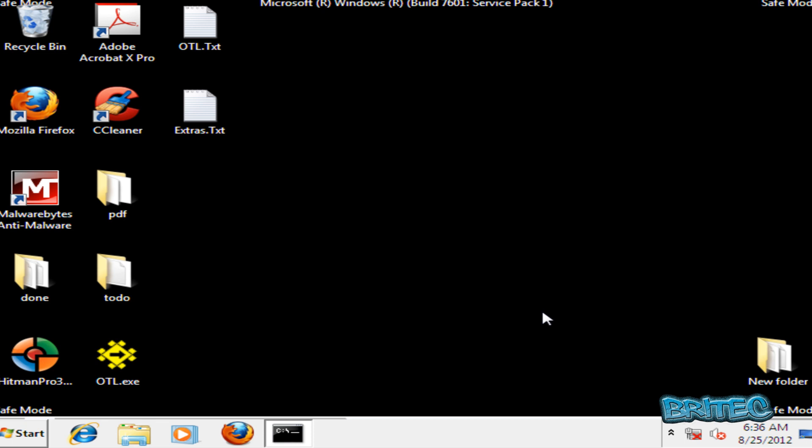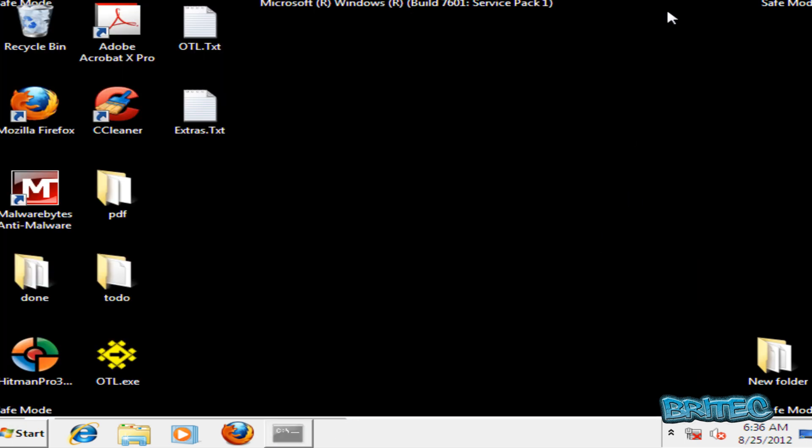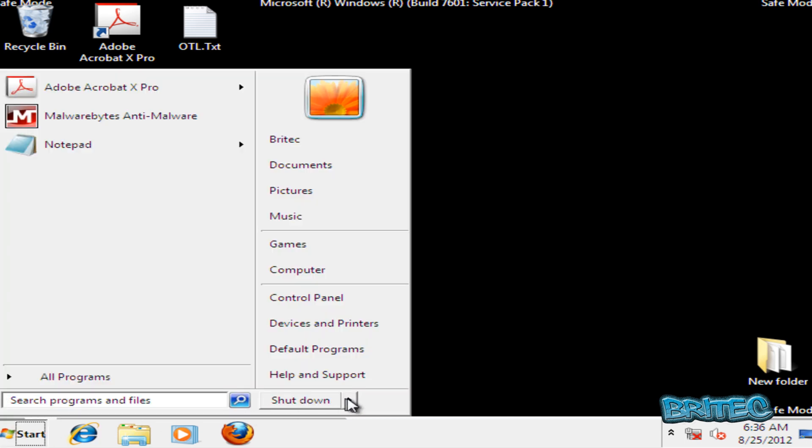What we're going to do here now is just reboot the system and then run Malwarebytes once we've rebooted. So I'm going to close off this command prompt window and reboot the system.